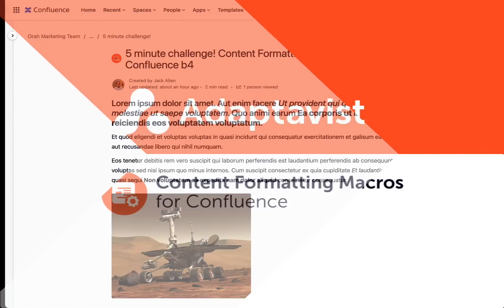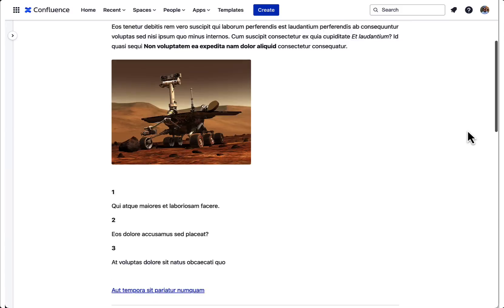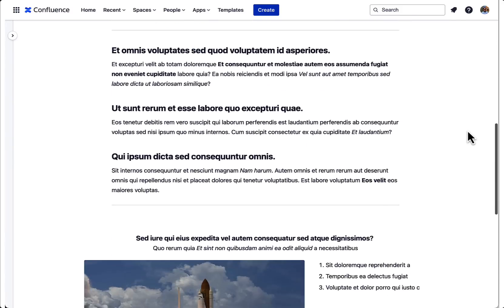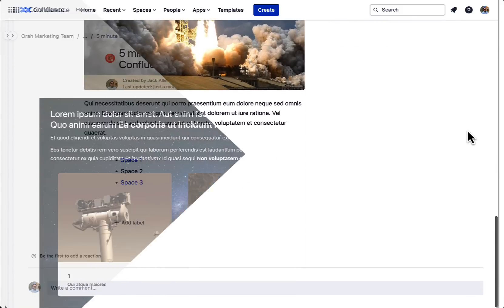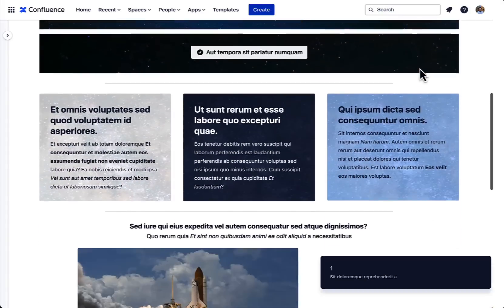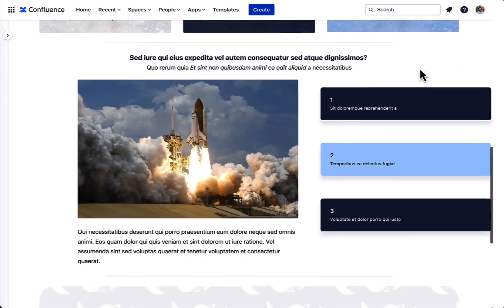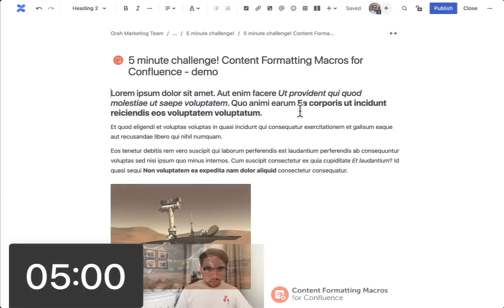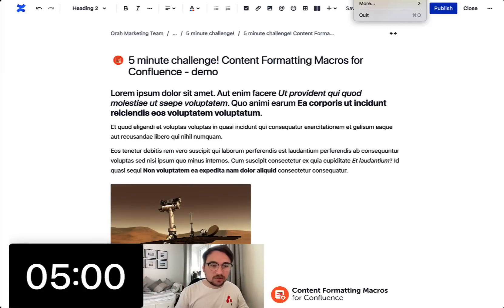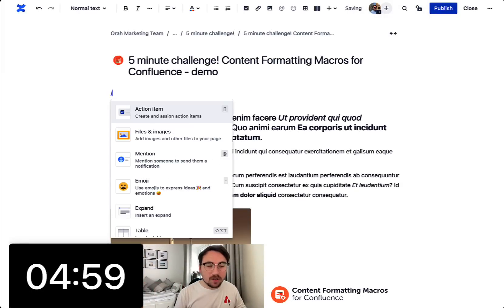Hello everyone, my name's Jack, I'm from Adaptivist and I'm taking the 5 minute Content Formatting Macros for Confluence Challenge, turning this really basic and boring Confluence page into something way more interesting and engaging and I'm going to do it all in just 5 minutes. So let's start that countdown clock now.